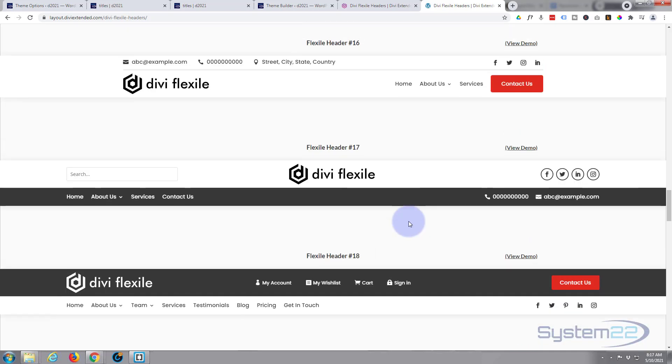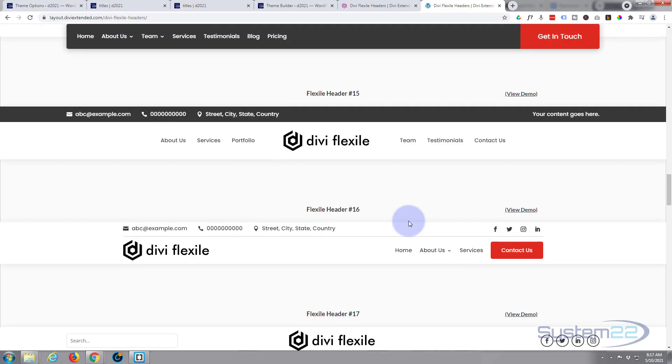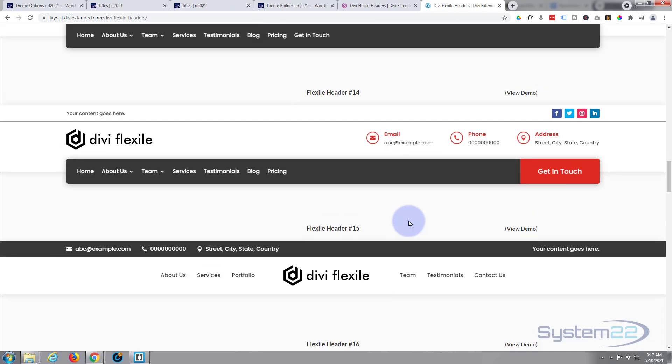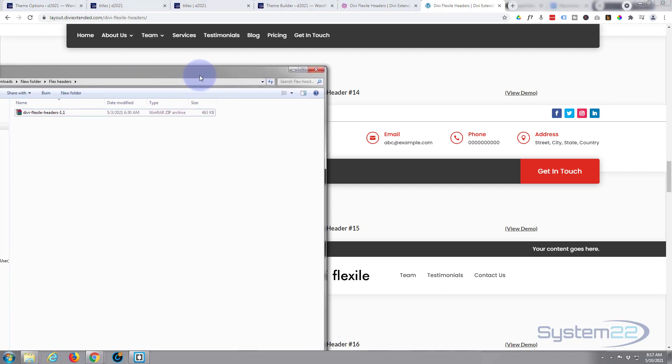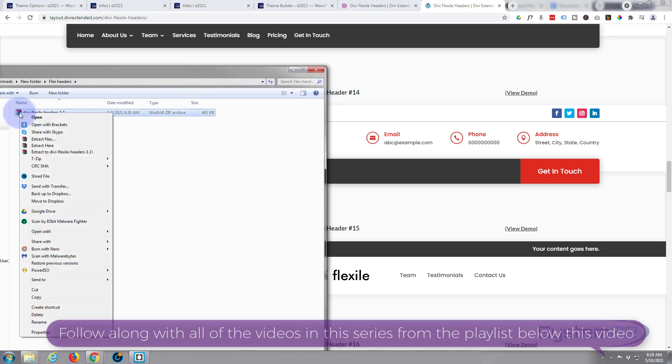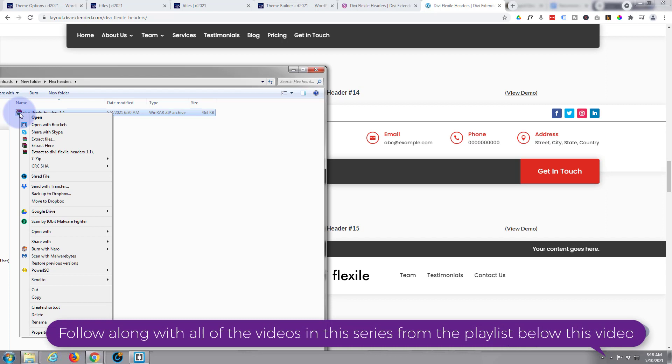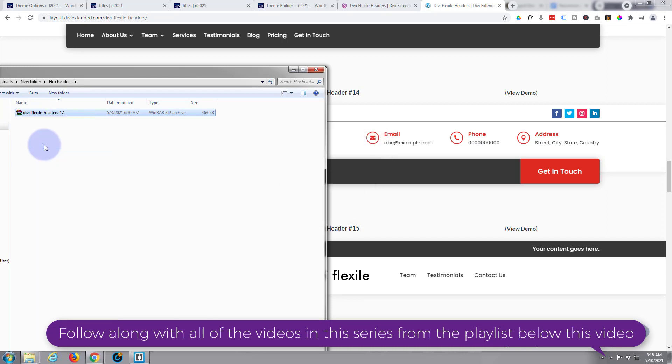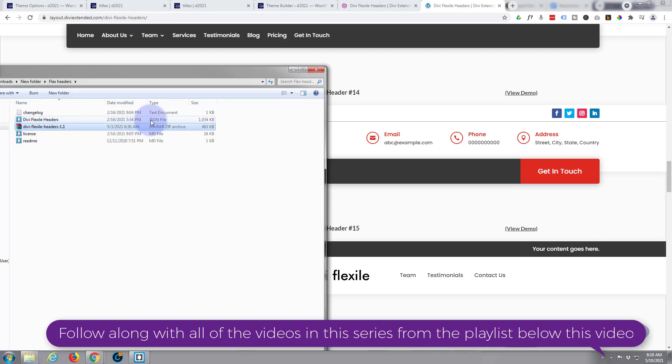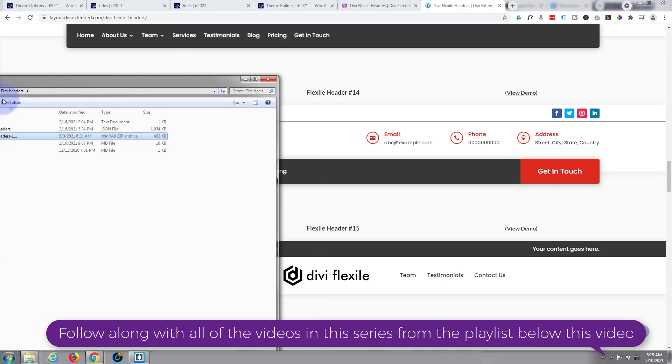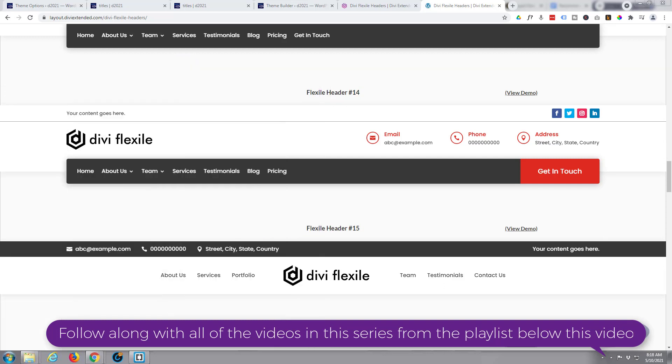Once you've downloaded it, it's going to download as a zip file so you have to unzip it. This is what you get when you unzip it, and the file that you want is Divi Flexible Headers right here, and it's a JSON file. To install it, you need to go down to your dashboard.